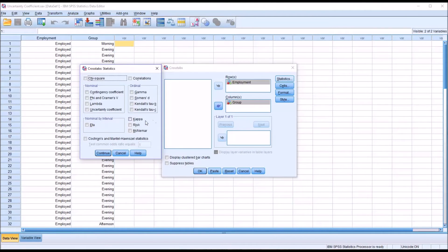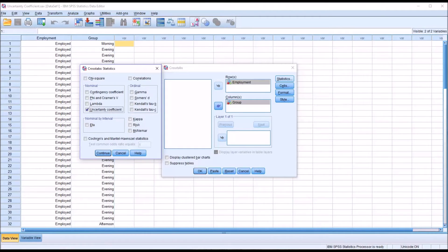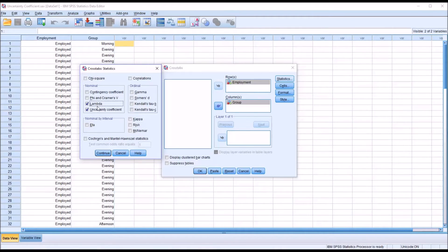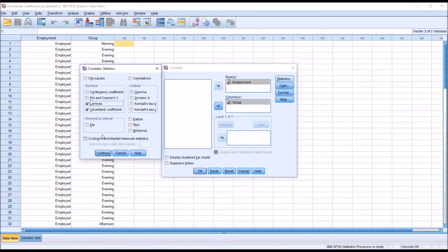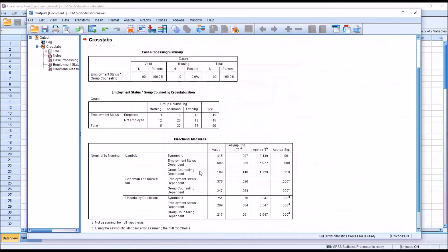Under Statistics, you can see under Nominal, and we are dealing with nominal variables in this situation, I want to select the uncertainty coefficient. And I'm also going to select Lambda to present a comparison here. So we have Uncertainty Coefficient and Lambda, both of those checked off. Nothing else needs to be checked off. Click Continue and then click OK.